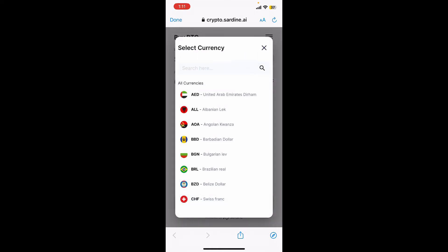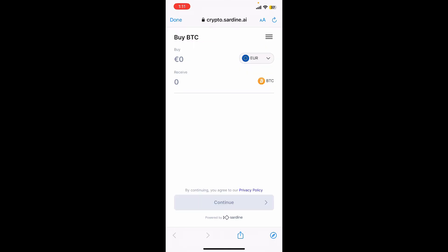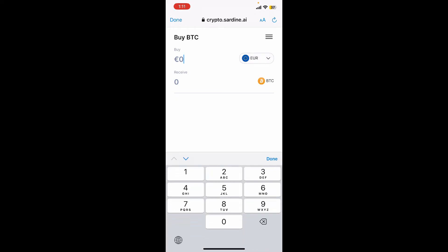After typing in the amount you are willing to spend, it'll show you the worth of Bitcoin you'll receive from this payment. For example, if I'm trying to buy 250 euros worth Bitcoin, it'll show you how much you'll receive right underneath.